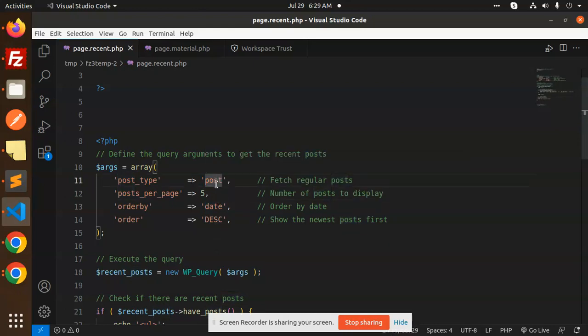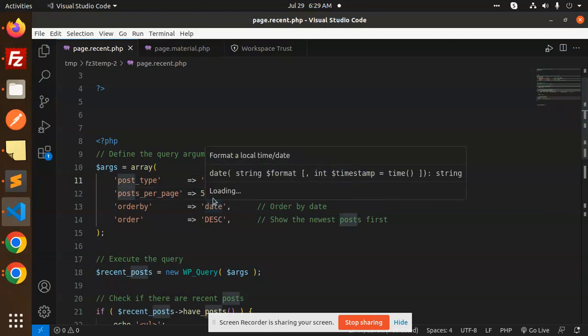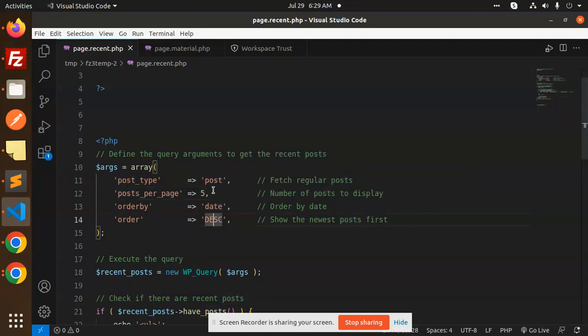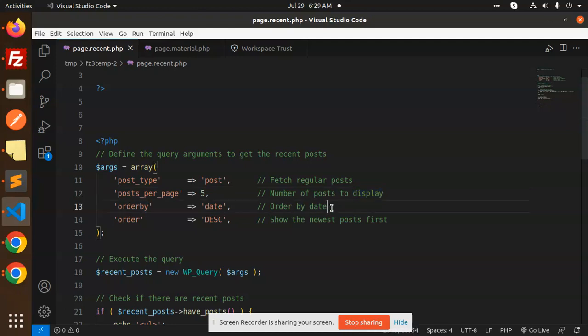It depends on you whether you want to fetch the recent post of the post. If you have a custom post, if you want to fetch that recent post, you can mention that slug over here. Then we have posts_per_page, whether it's five. It's the number of posts to display. Order by date, on which date it is published. Then order, order means the latest post so it is descending.